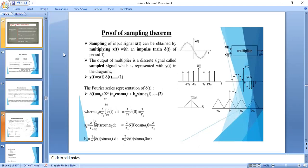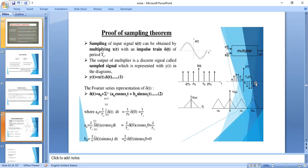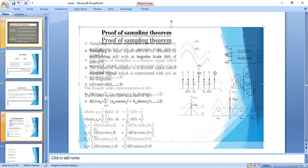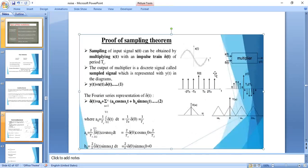Consider a signal X(T). To convert this continuous signal to a discrete time signal, you multiply this continuous signal with an impulse train. The impulse train is a periodic signal with impulses placed at certain intervals — the width of the impulse is zero (though practically this is not possible). Multiplying these two gives the discrete time signal Y(T), the sampled signal.